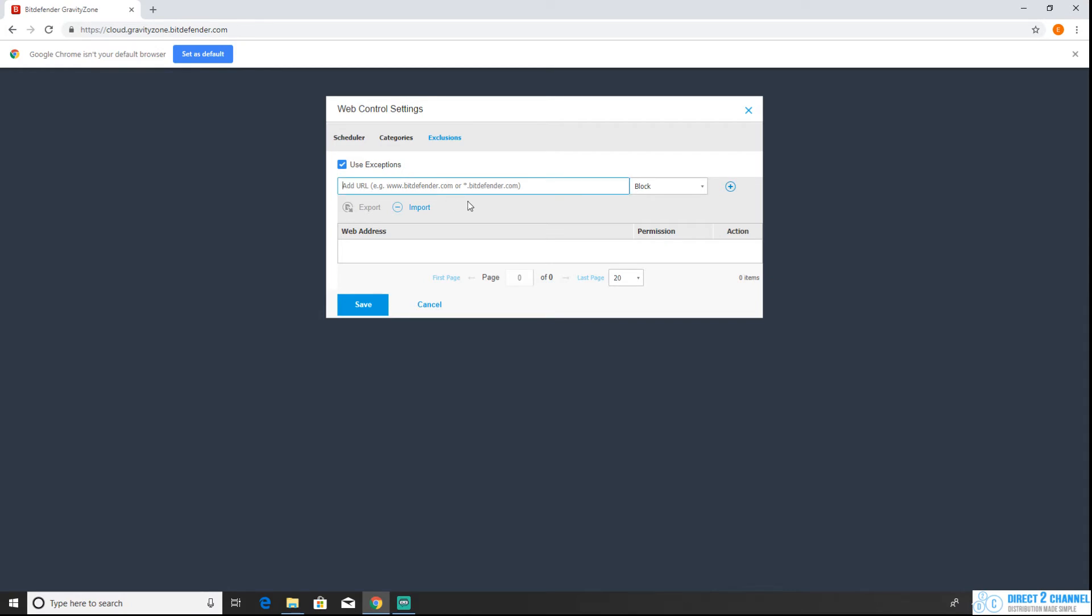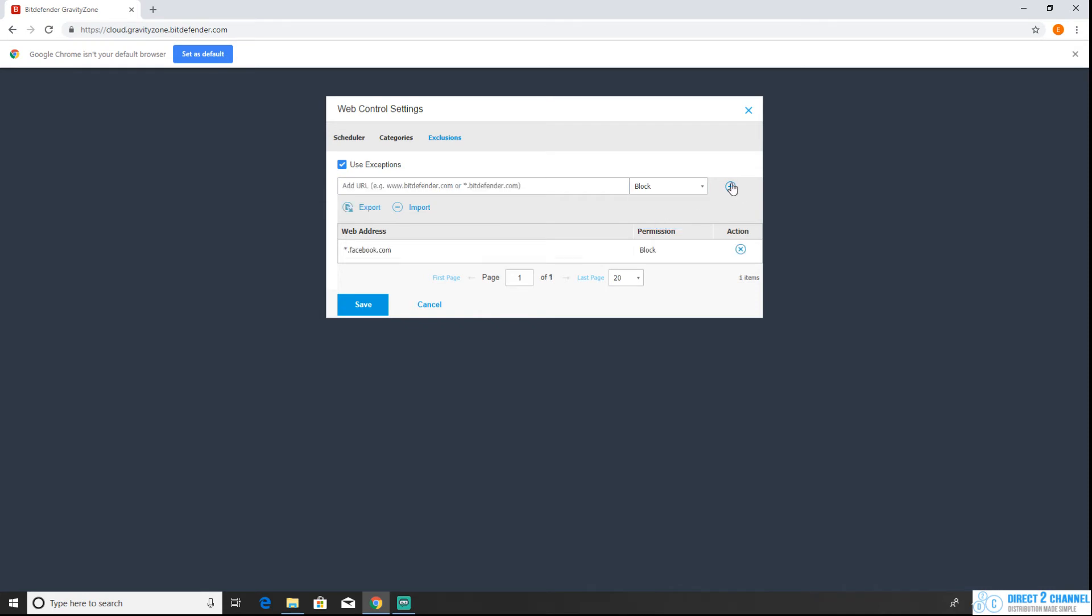From here we're going to use the exceptions so we can just add one manually real quick. Let's say Facebook and we're going to block it, so it's already set to block right now so we'll hit add.